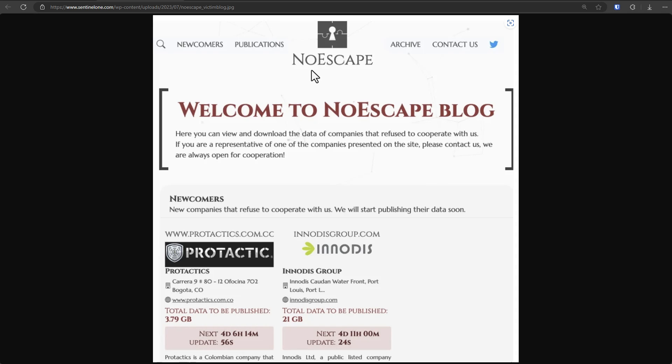Now, one of the reasons this group is annoying is because they have their own blog, as it were, on the dark web. And they like to publish the companies that refuse to cooperate with them. And as you can see, they have a very professional looking website.